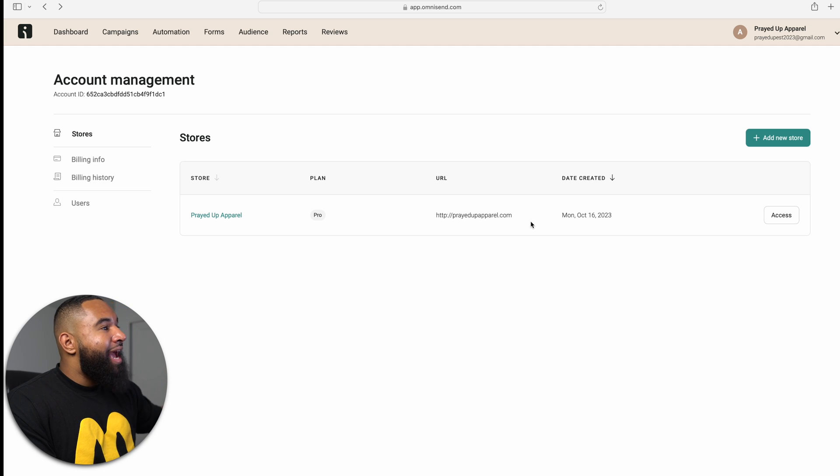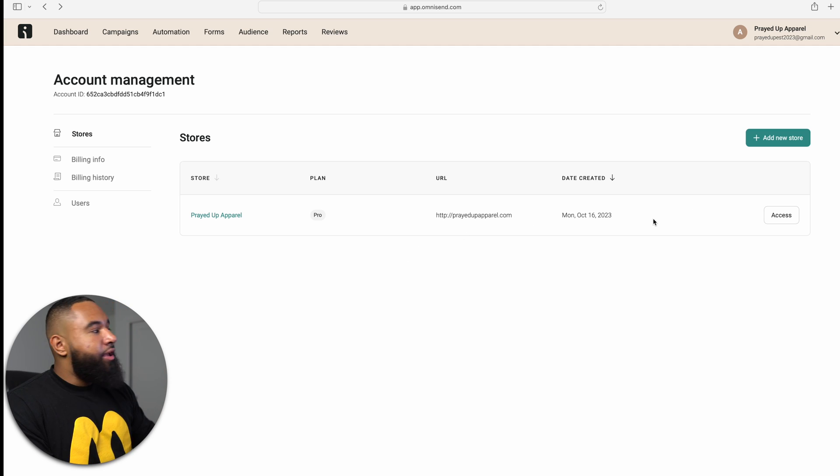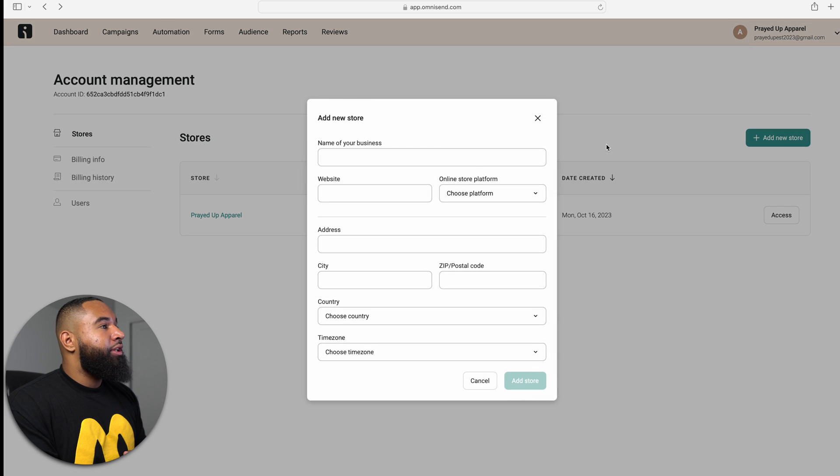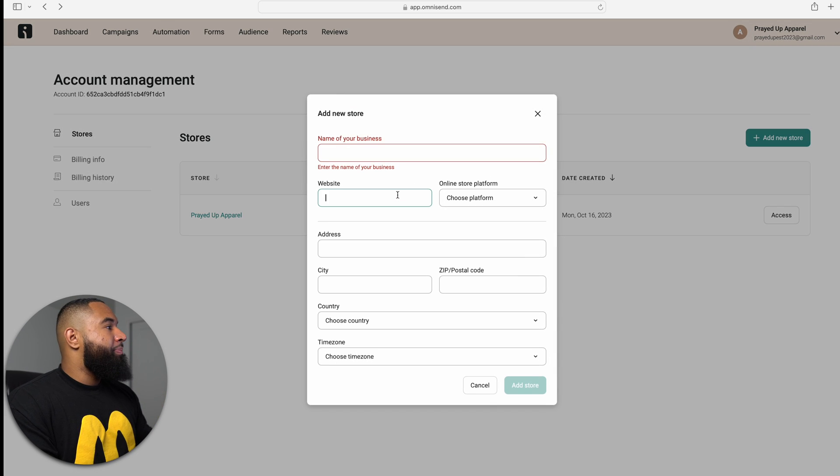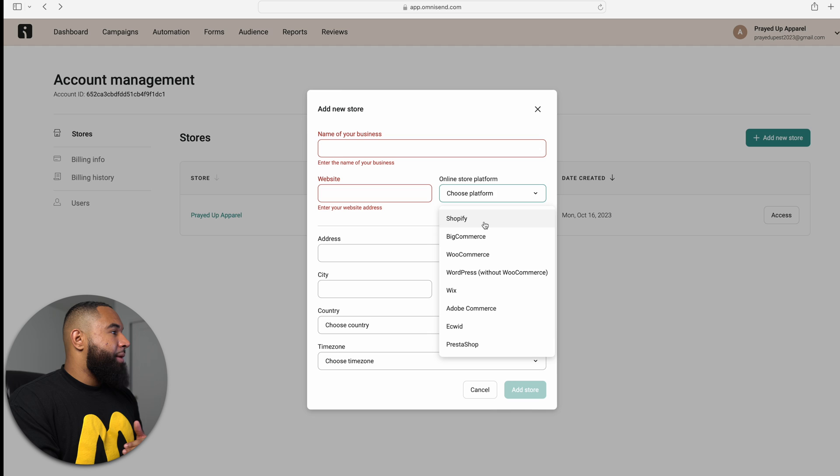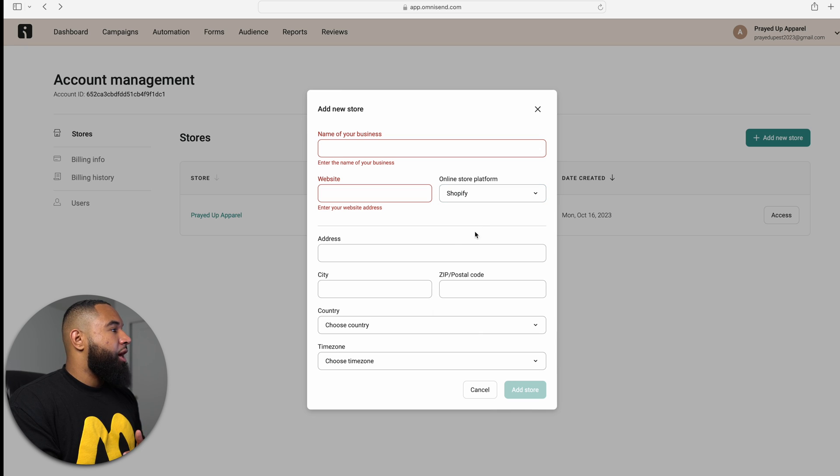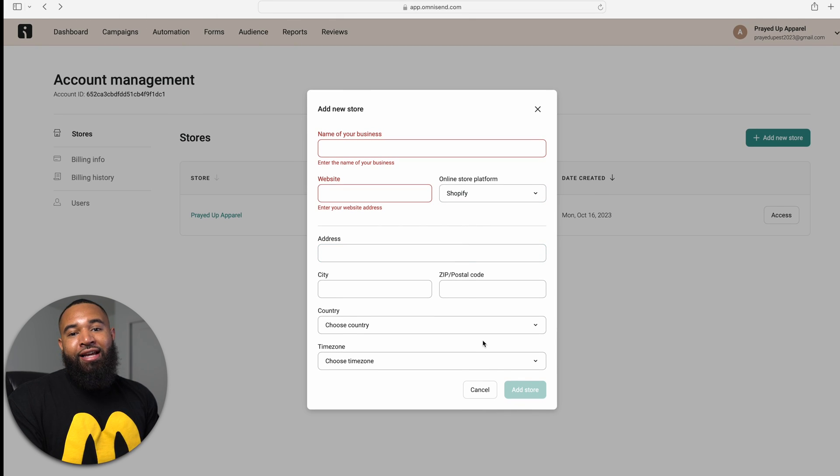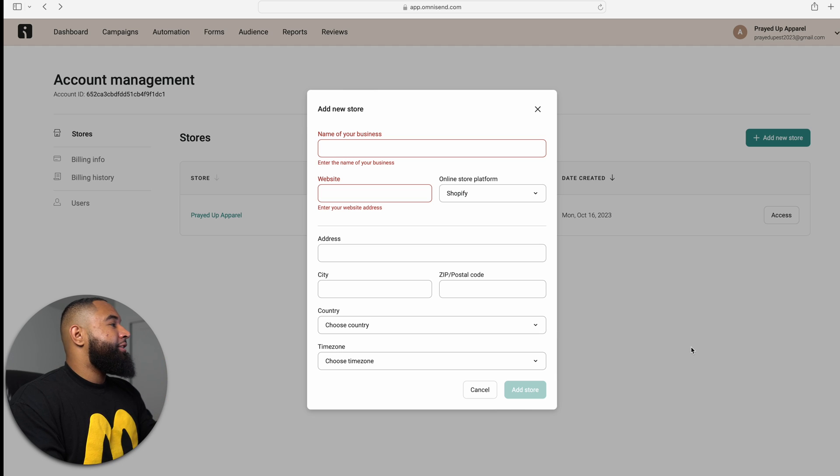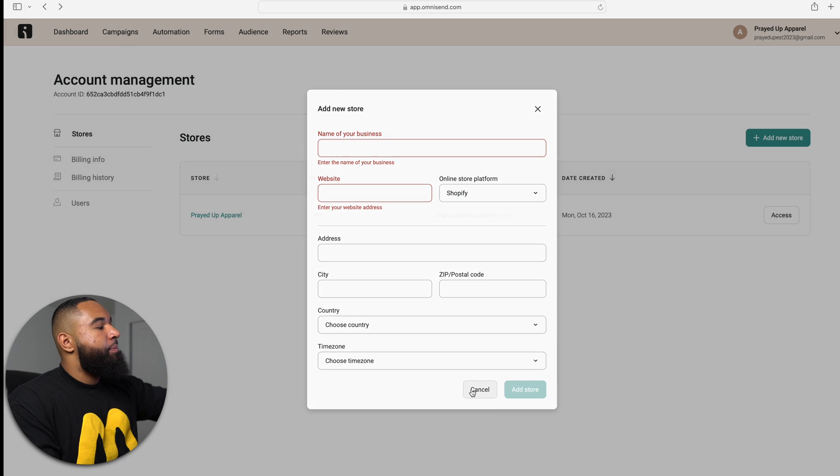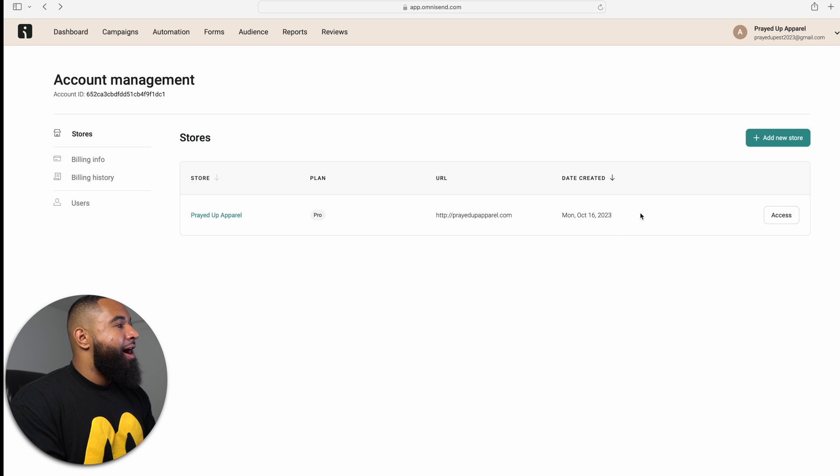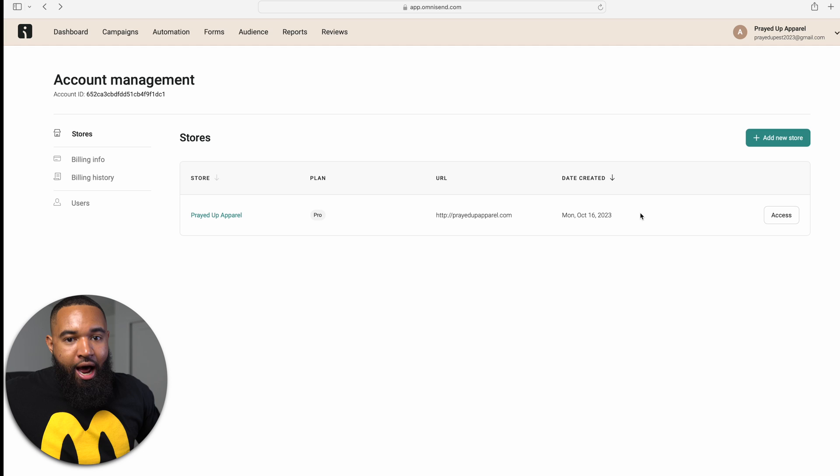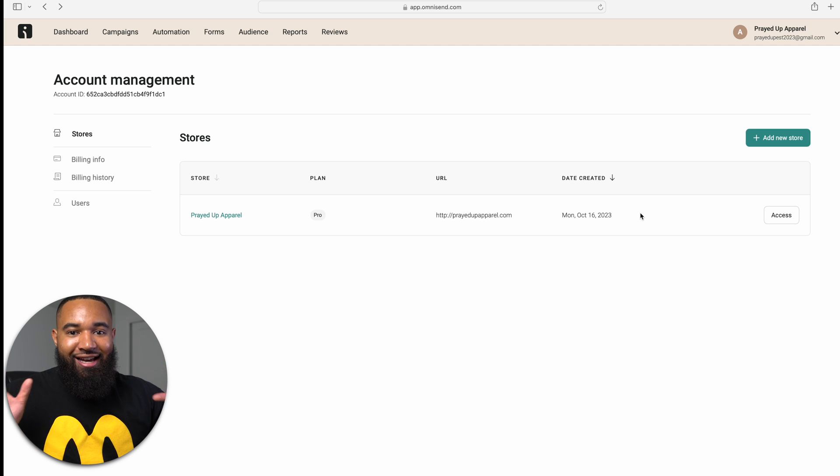I've already added my store, right? You see it here. But if you wanted to add your store, you would click add new store, put in your business name, your website, select Shopify as your platform, put in your address, and then click add store. And then it's going to take you to a pop-up that has you add in your Shopify information and voila, your store is connected.